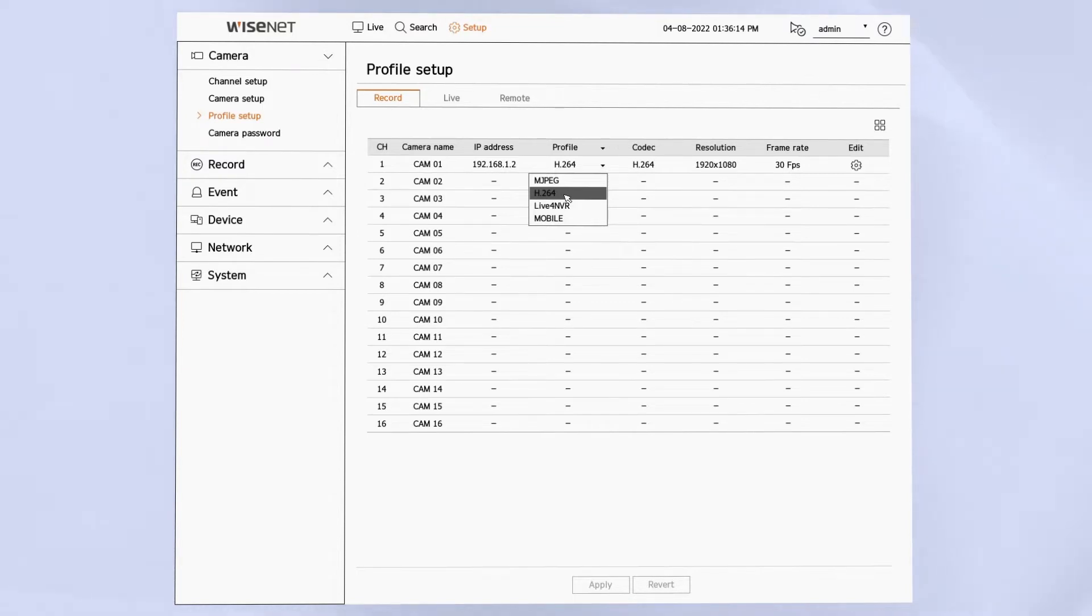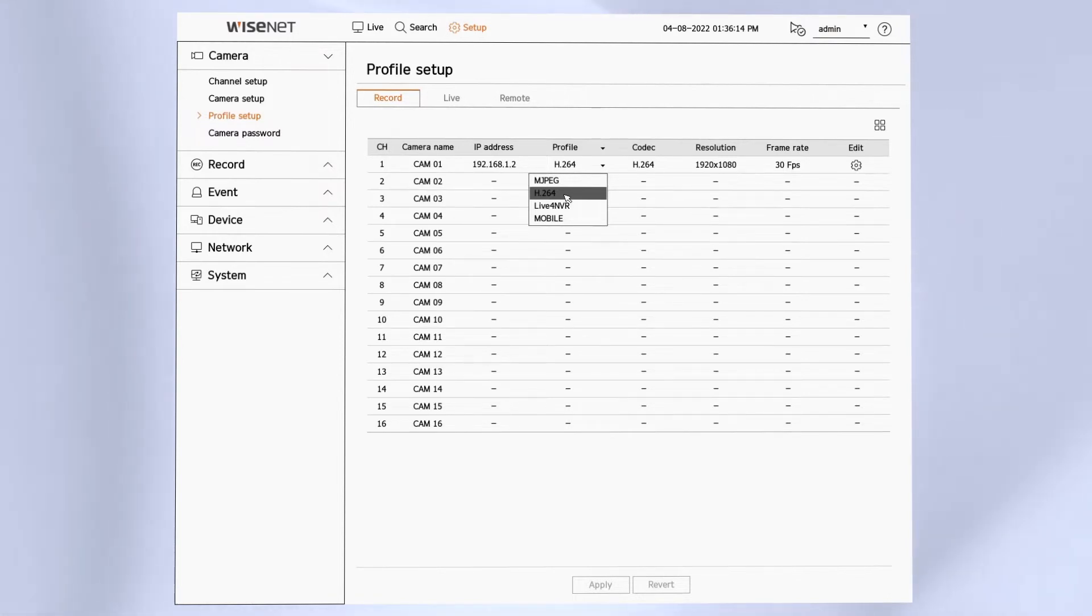The cameras have a motion JPEG, an H.264, some cameras have an H.265 profile, live for NVR, and mobile profiles.